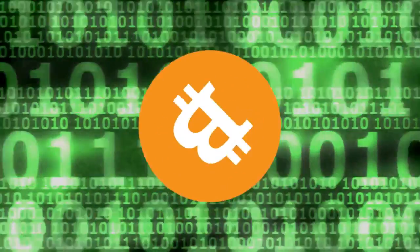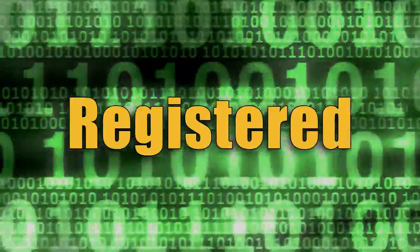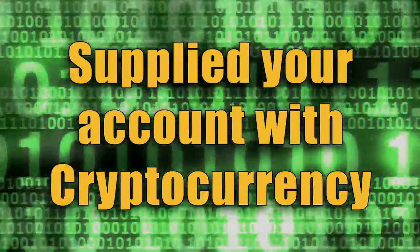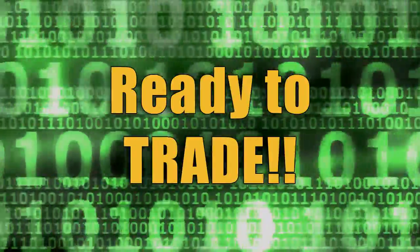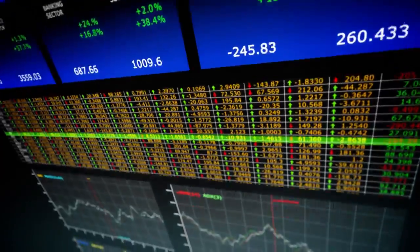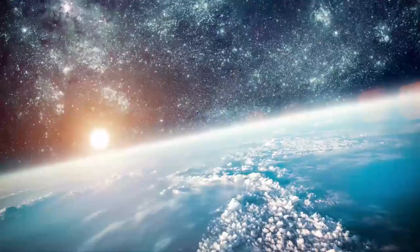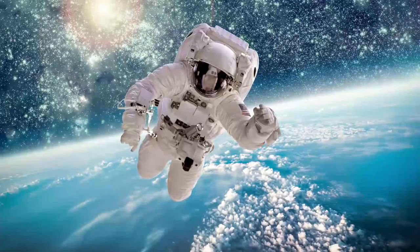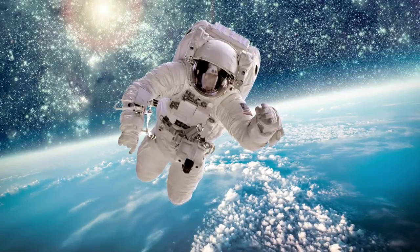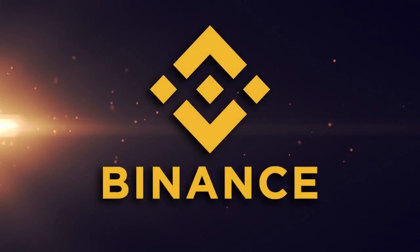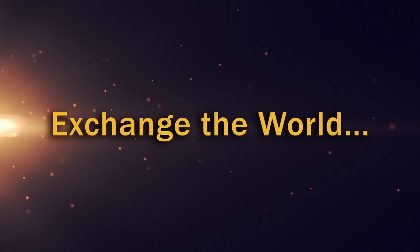And that's it! Everything you need to know. You've registered, supplied your account with cryptocurrency, and you're ready to start trading. Buy low, sell high, and make the crypto god smile upon you. And welcome to the world of Binance. Exchange the world.